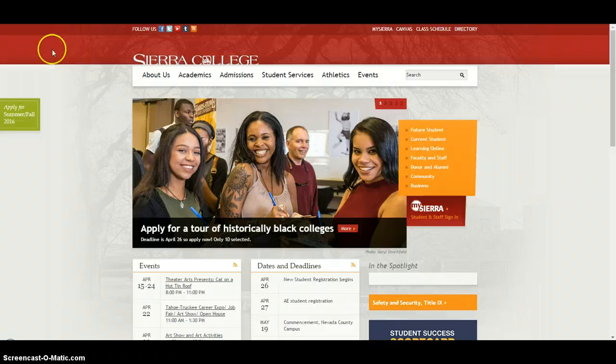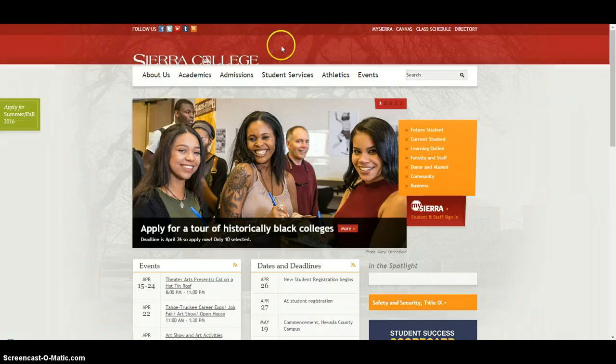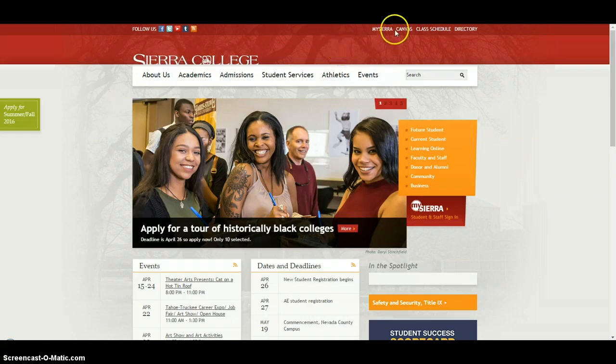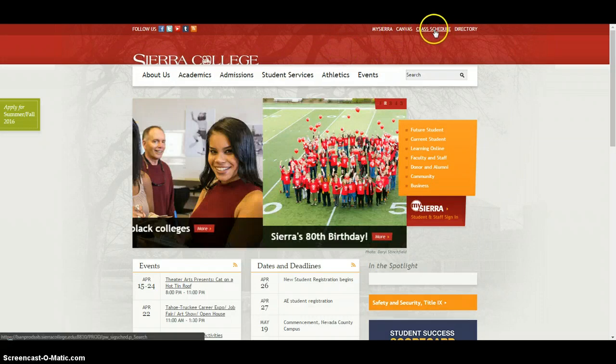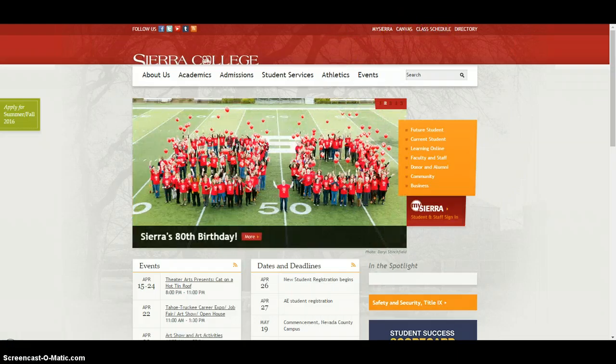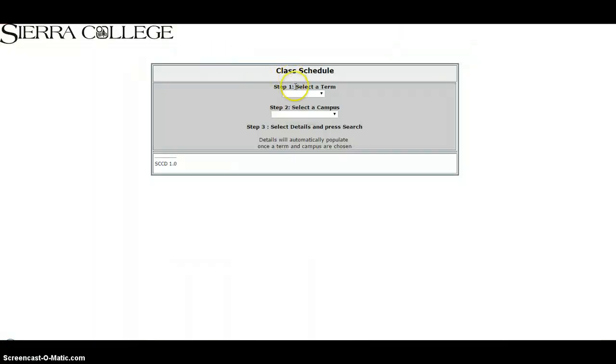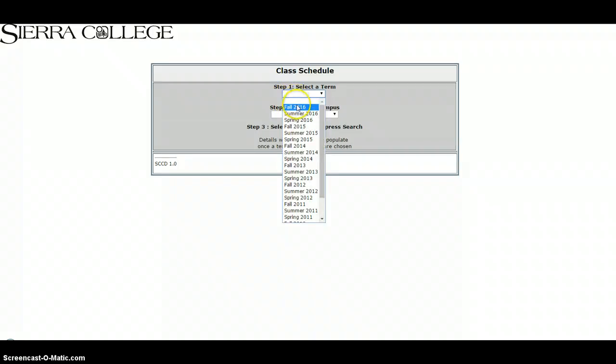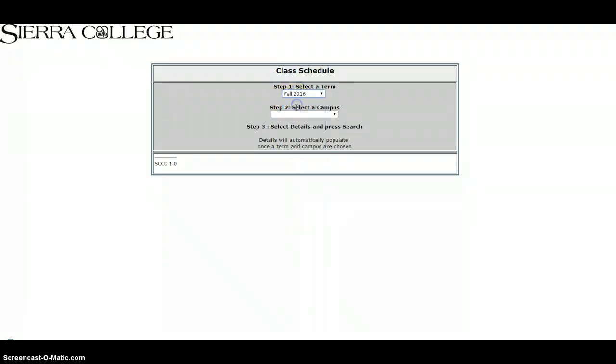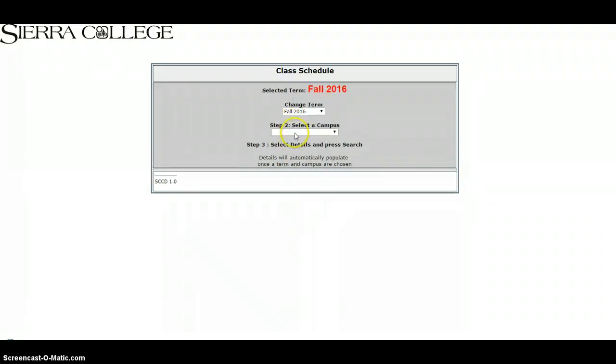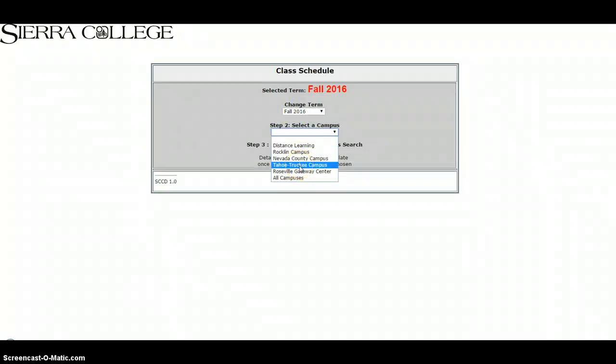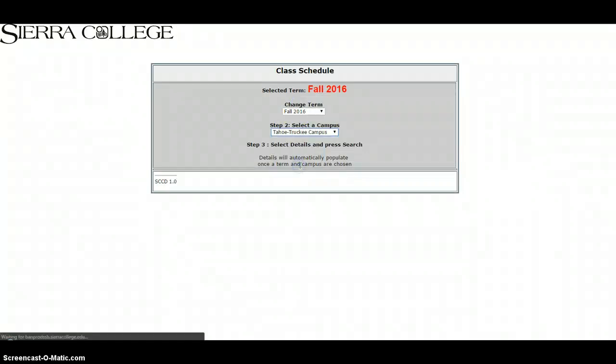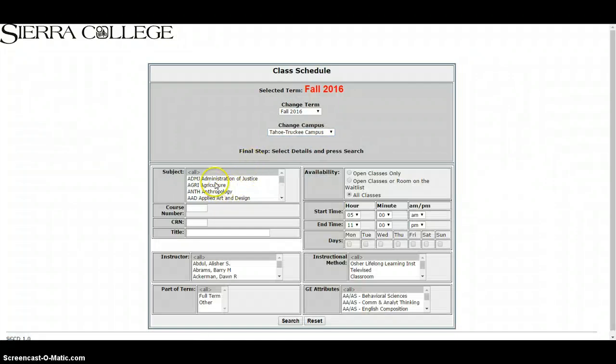Before we go into that My Sierra, I want to show you a few other things that you can look up while you're on the Sierra College homepage. First up here is this class schedule. When you click on this class schedule, this is useful if you're looking at when classes are offered as well as identifying the CRN or course request number. By going to that link it'll open up this new window. Click the term that you're interested in taking classes at. Select the Tahoe Truckee campus and that'll open up this window. You can search by subject.